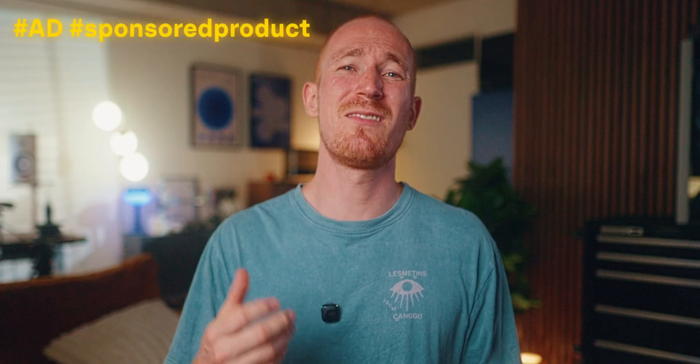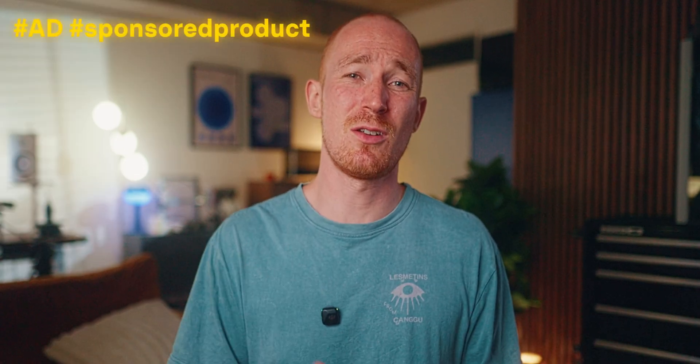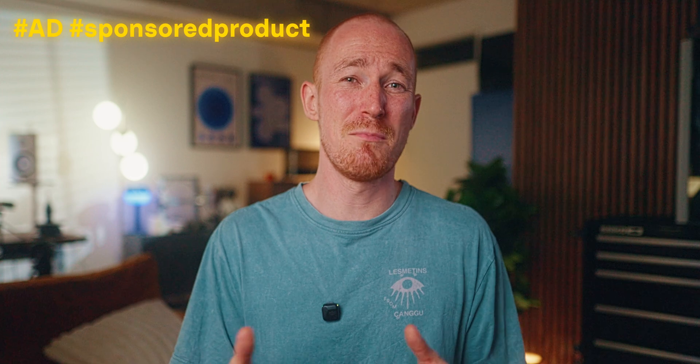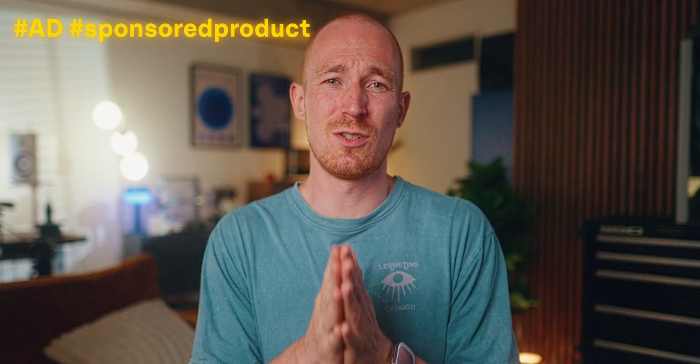Before we continue, I want to give a massive shout out to Revopoint for sending me the MetroX and letting me try it out and all that stuff. Thank you so much.